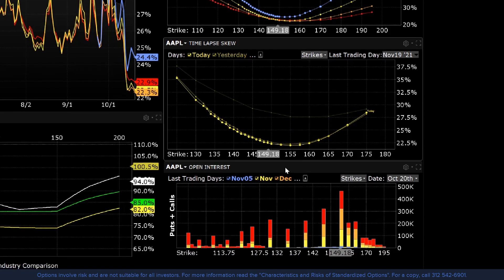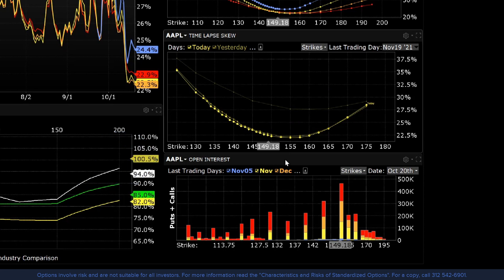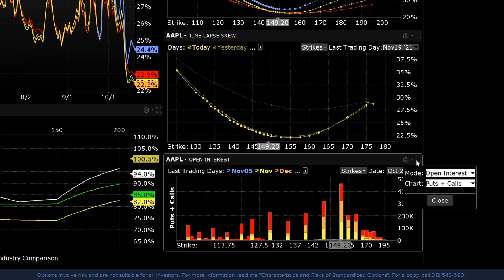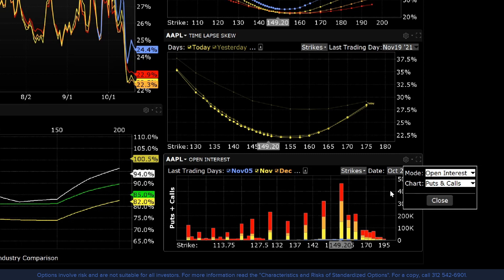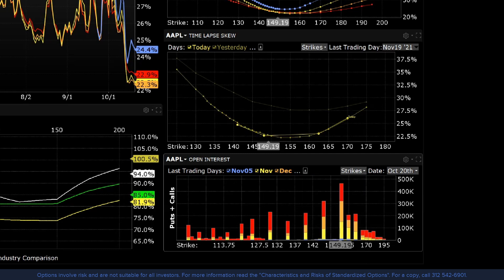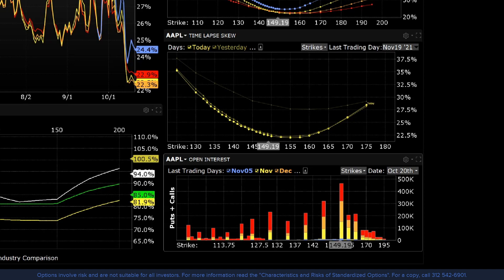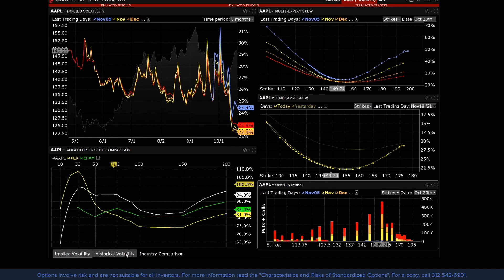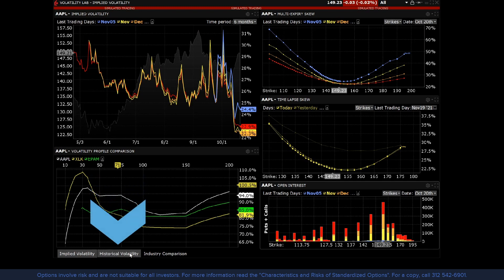In the bottom right-hand corner is the Open Interest tool. Clicking the gear icon allows you to choose between open interest and option volume, as well as view calls and puts together or broken out into separate charts. Choose which expiration you want to view by clicking on the plus sign in the top left corner, and each will be assigned a color in the bar graph. Open interest and volume are helpful to see overall interest in an expiration and strike.